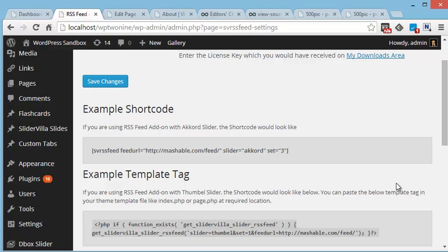Hello friends, this is Sanjeev from Slidervilla.com and today I will talk about the RSS feed add-on. It fetches data from other websites and shows the same in any of our sliders.